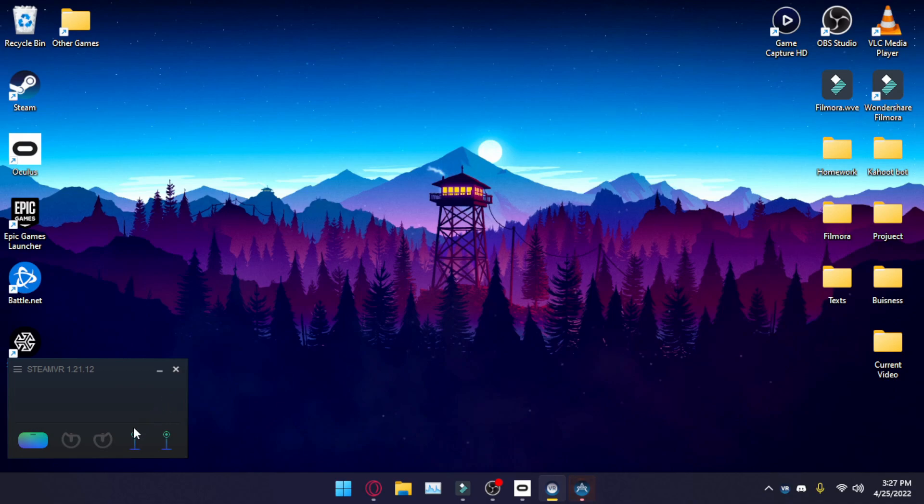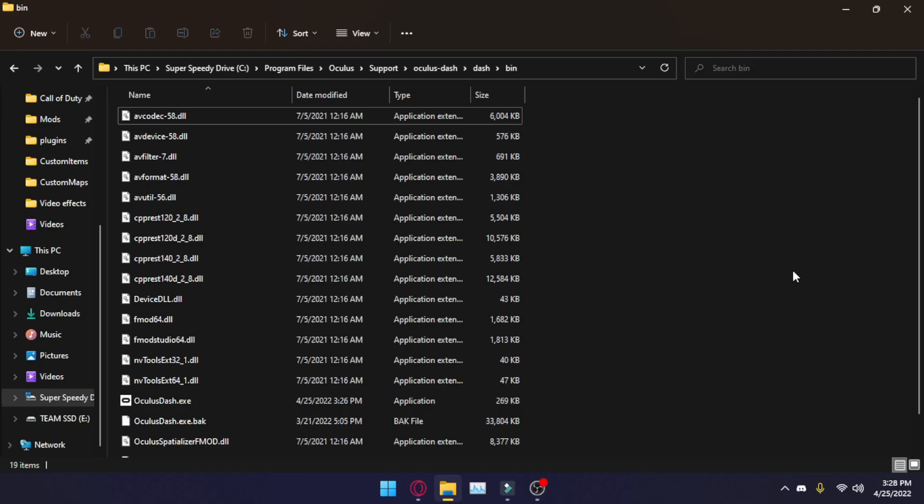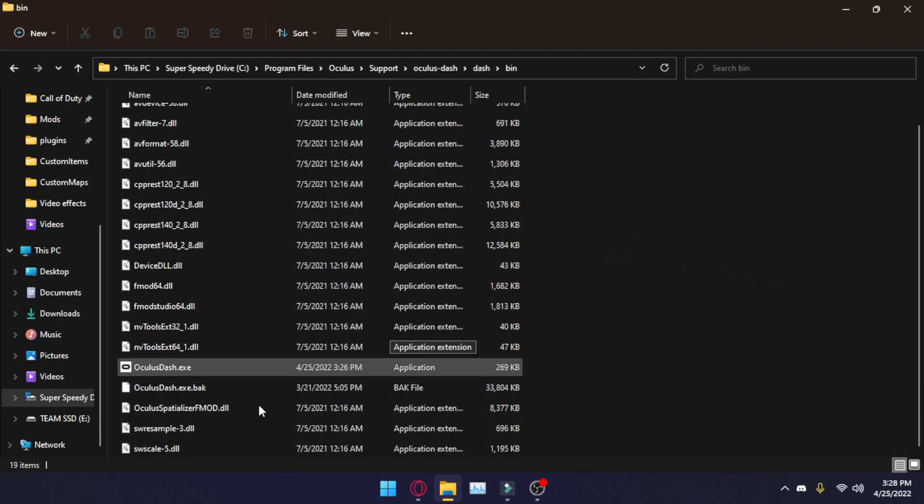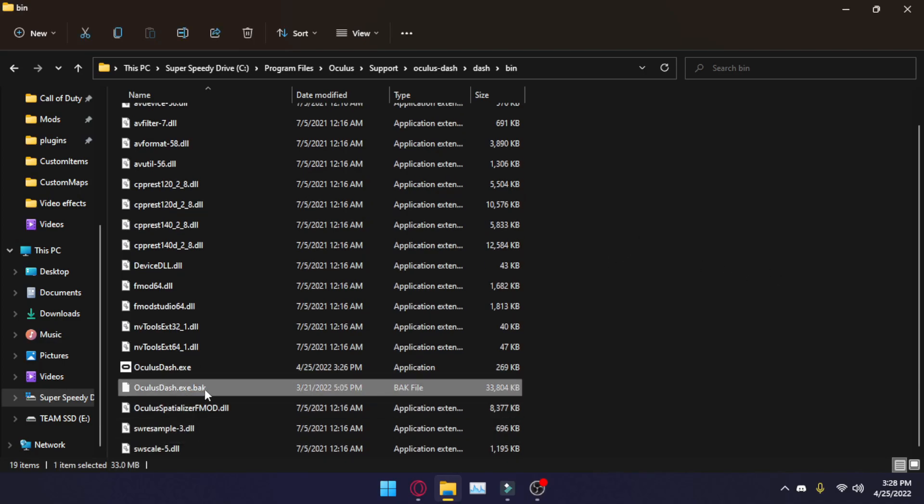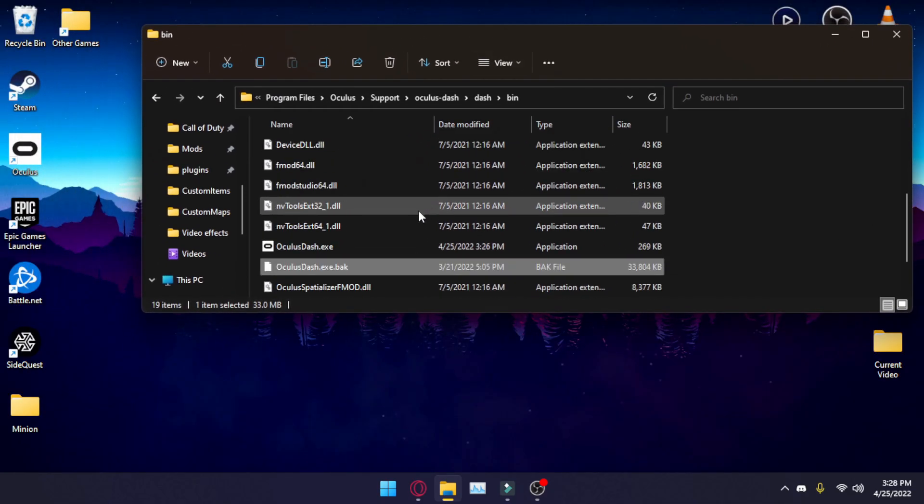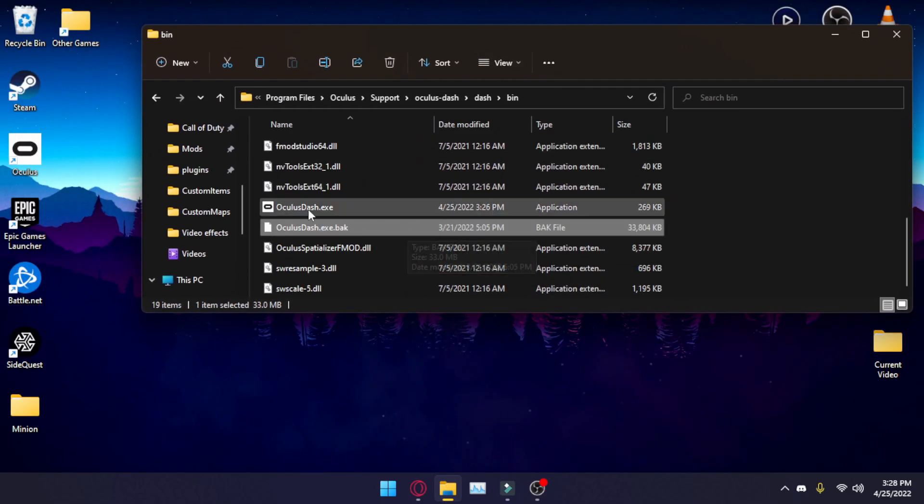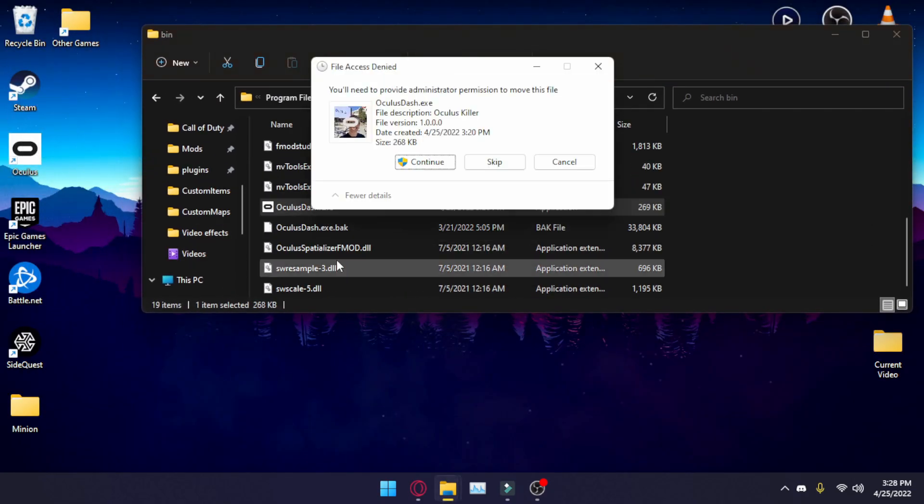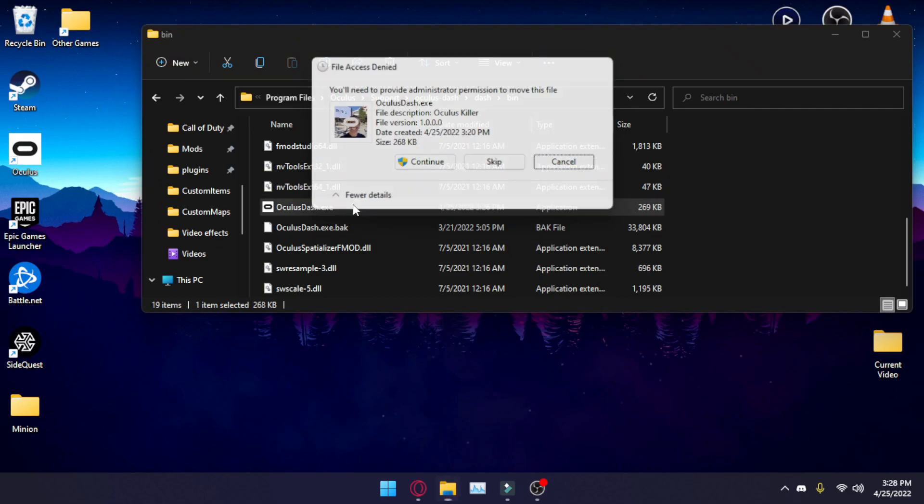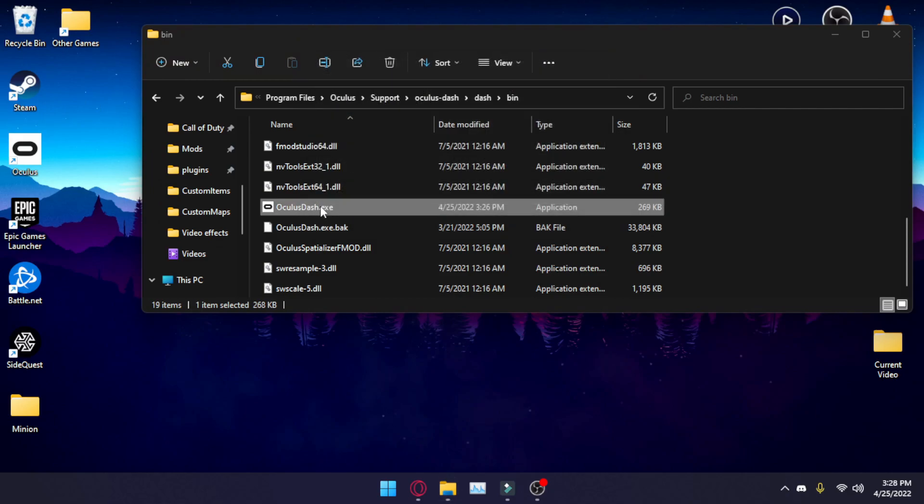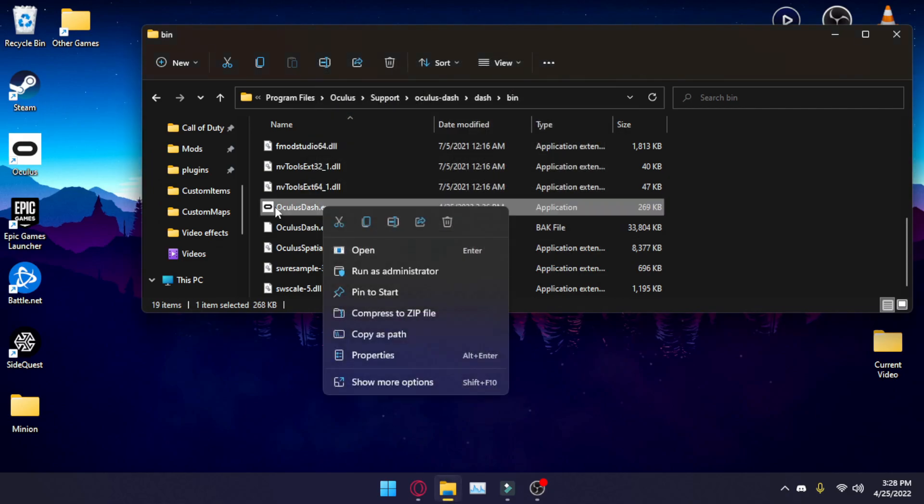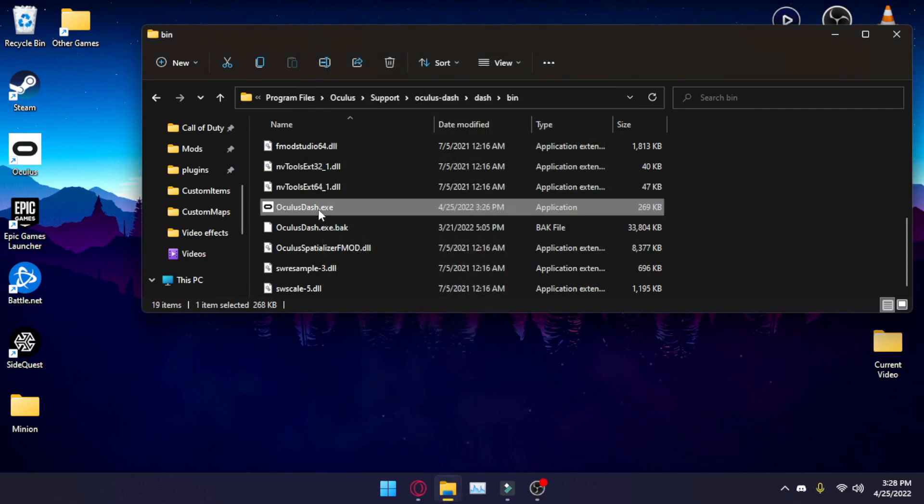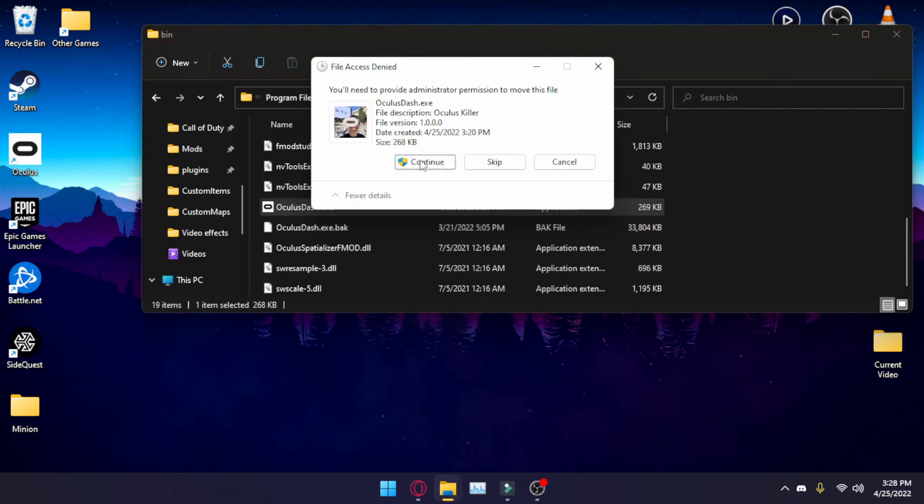Now I'm going to quickly go over how to undo this. Undoing this is incredibly easy. So as you saw, I renamed it to .bak, the original one. All you're going to want to do is get rid of the new one so you can move it or just delete it. Or, alternatively, you can rename this one and rename the other one back to the original name. That way you can switch back and forth on the fly.